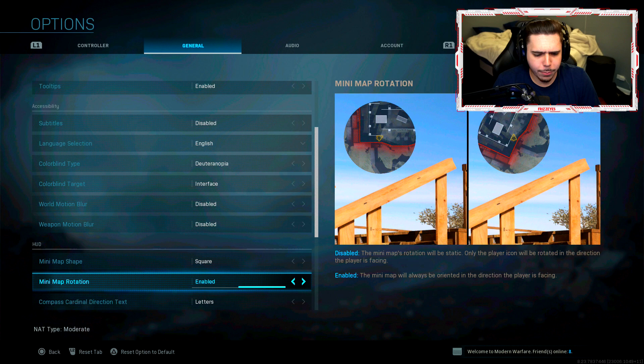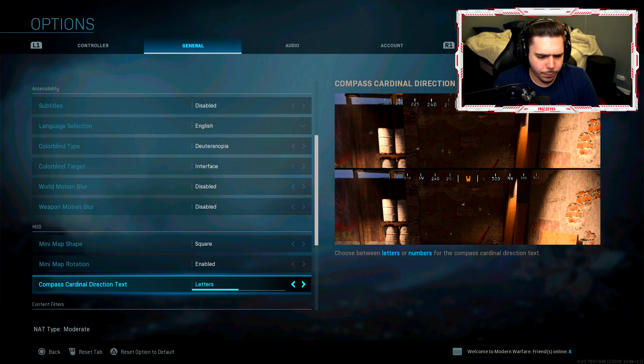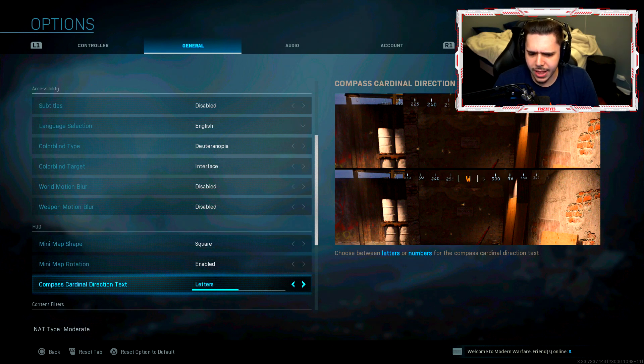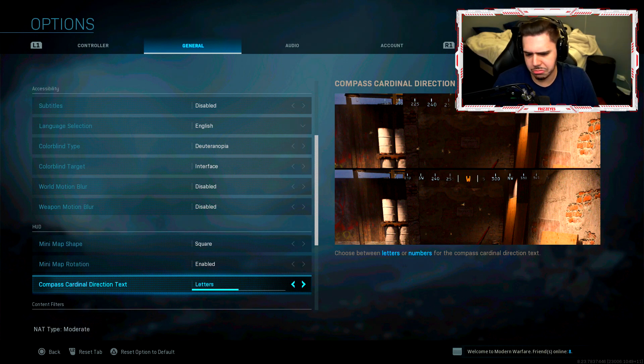My mini map rotation is enabled. Compass, cardinal direction tags. This is new. This might be a, yeah, this is new. I don't think I've seen this before. I'm not gonna mess with it. I never really use my compass.